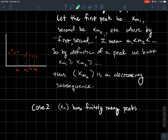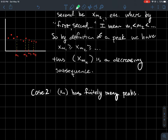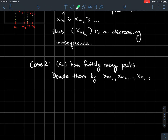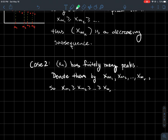Case two: what if x_n has finitely many peaks — and of course finitely many includes zero peaks. If there are finitely many, I can list them as m_1, m_2, up to m_r, so I have r peaks. They are listed in order, meaning x_{m_1} comes first in the sequence, then x_{m_2}, and so on.